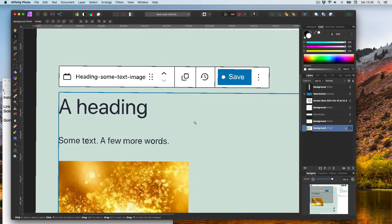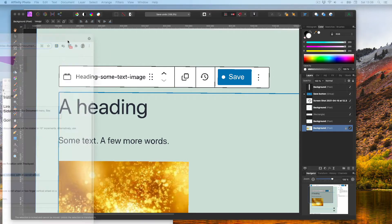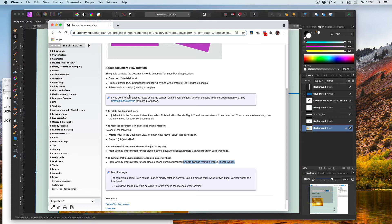Another way is to, as I found by searching online for affinity photo rotation, I found this affinity photo documentation and here it mentions view rotation. One thing is that you can use